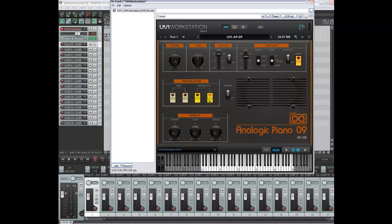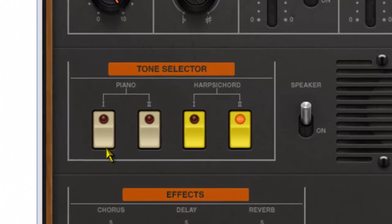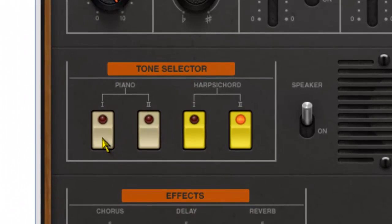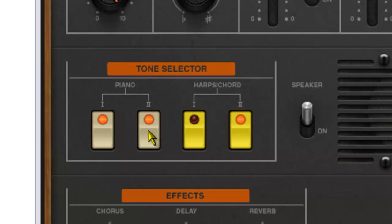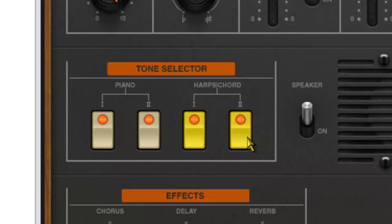So on their own they don't sound too impressive, but it's when you start combining them. So if we put both the electric pianos on and keep the harpsichord in there, it gives it a bit of bite. And we can take one of those pianos out, maybe put the other harpsichord in. You can have all four going at the same time if you wish. Even the two pianos on their own actually sound quite nice.